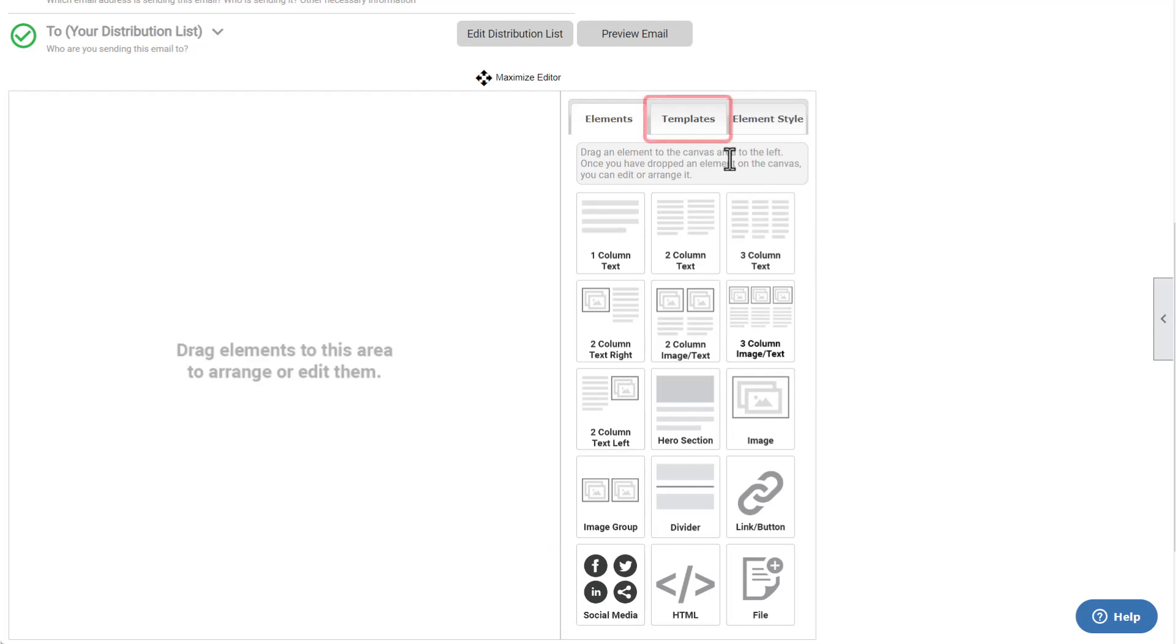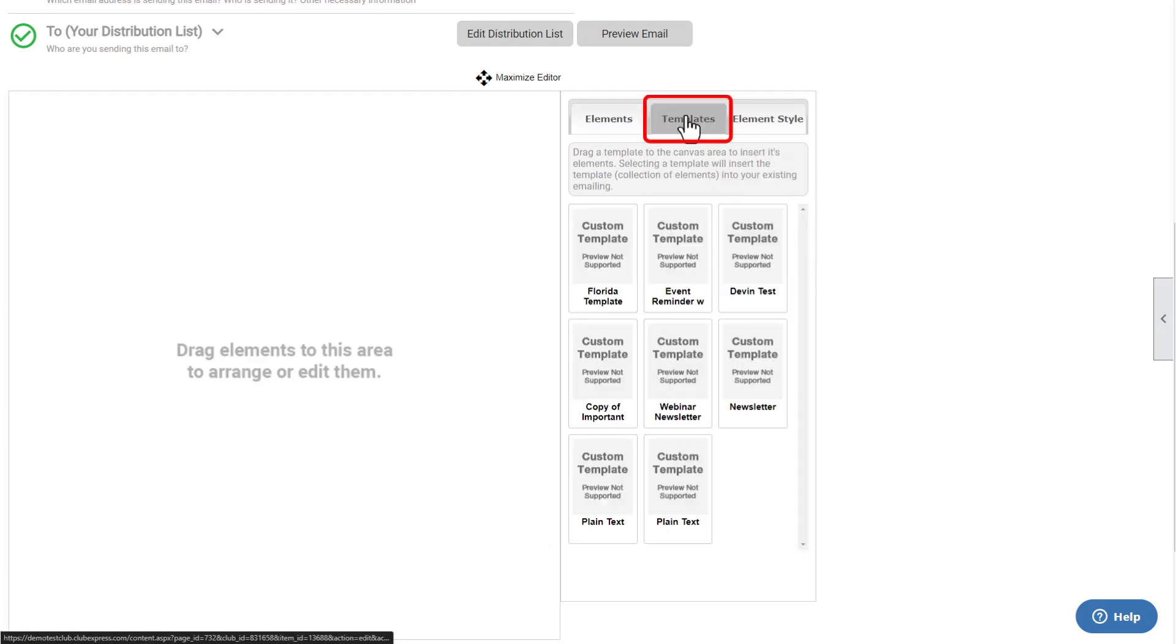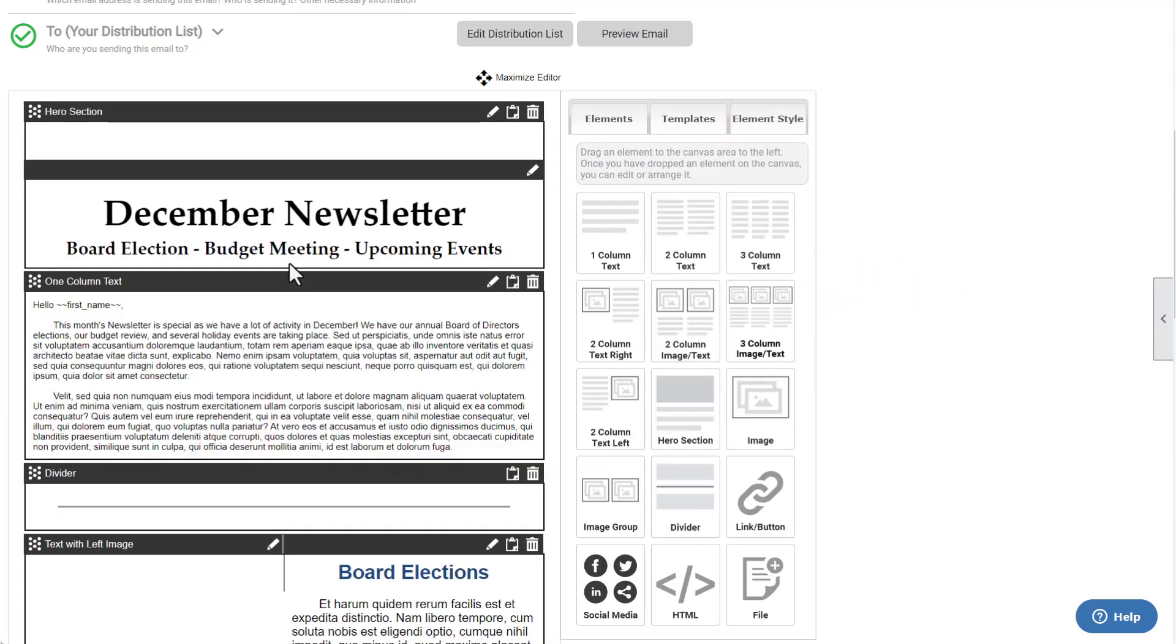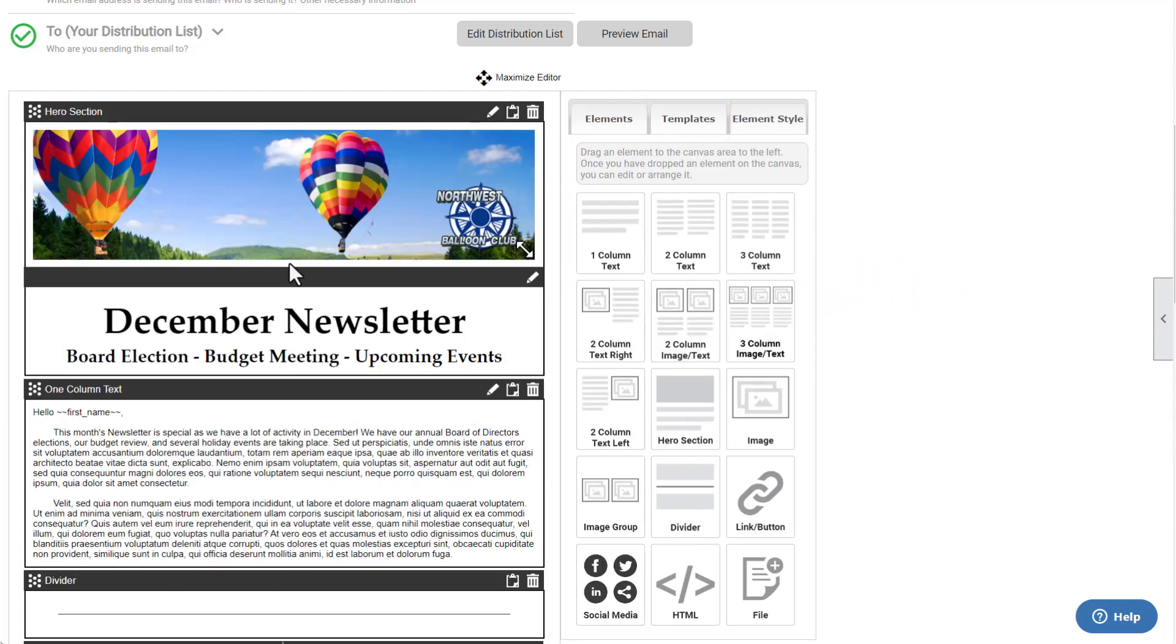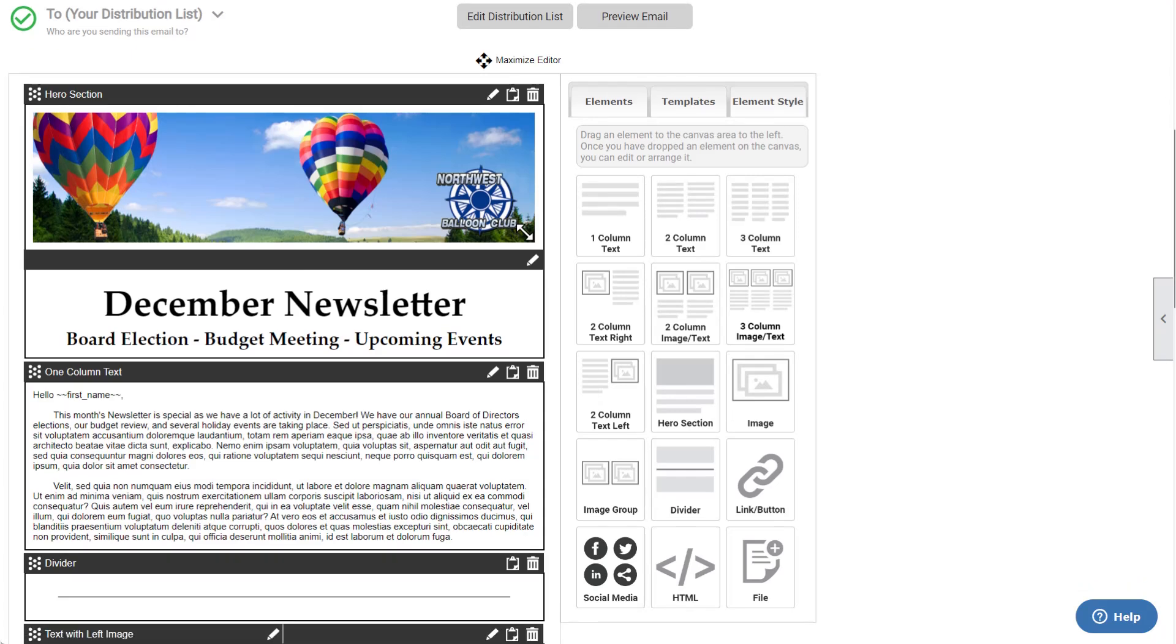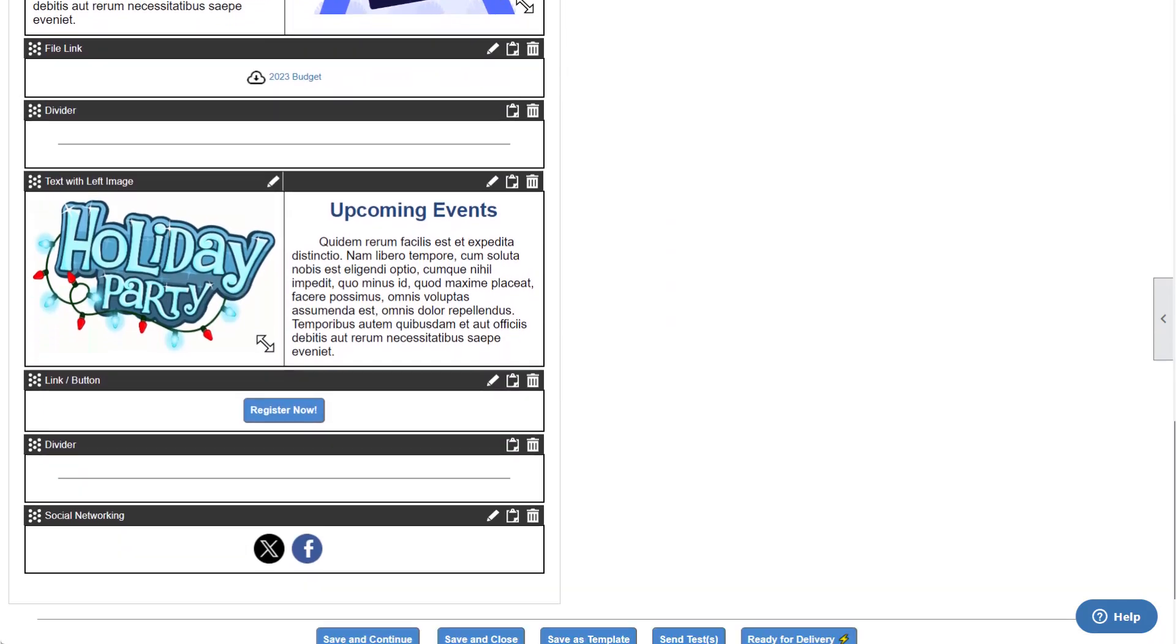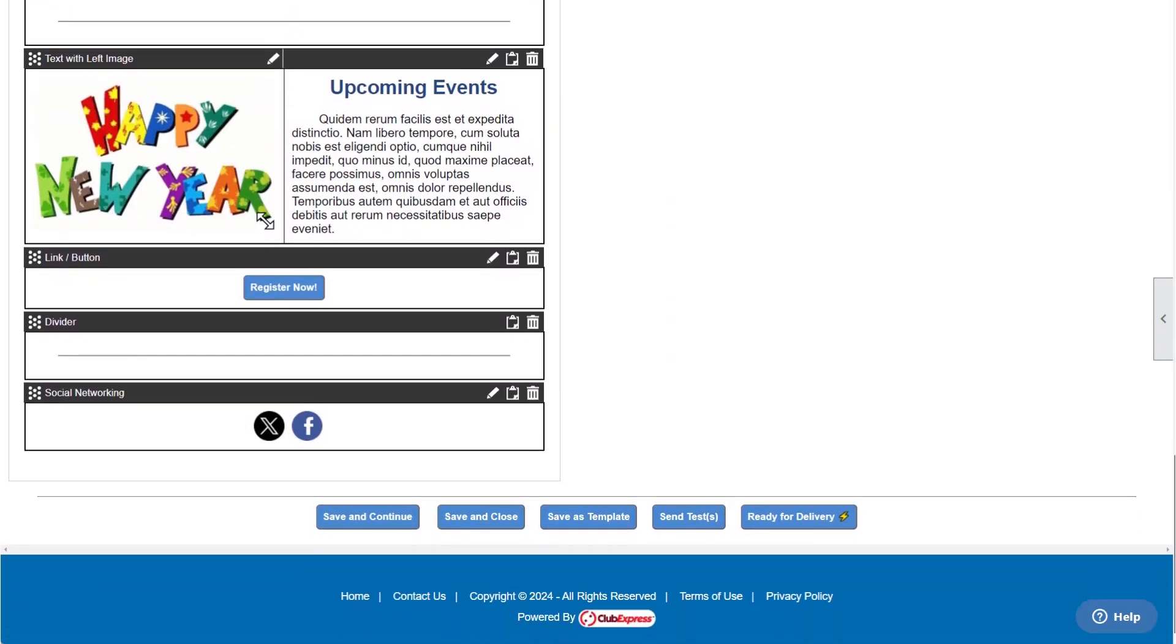If you're looking for a fast, simple way to build your email, choose the Templates tab to choose from pre-built, professionally designed email layouts. You can also save any custom layout that you build as a template for reuse in later emails.